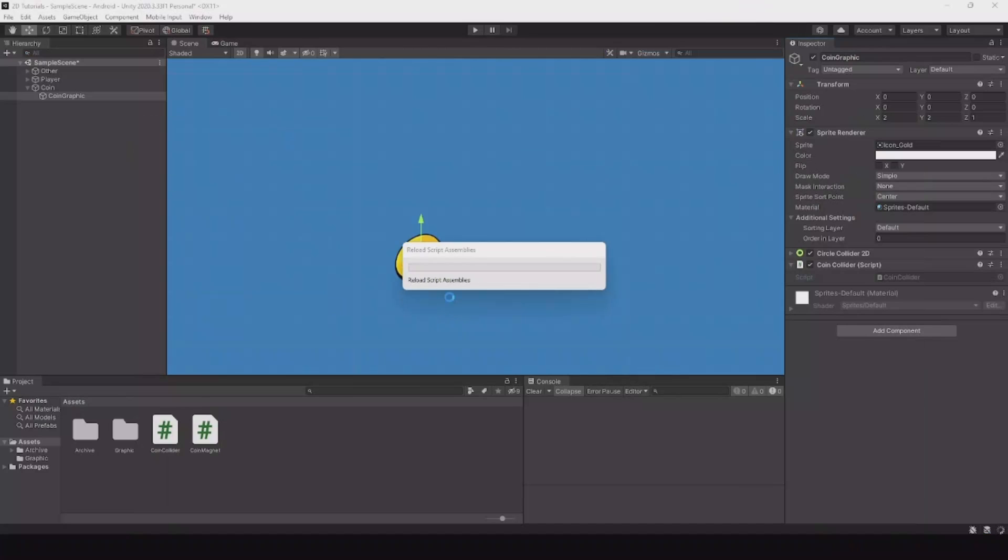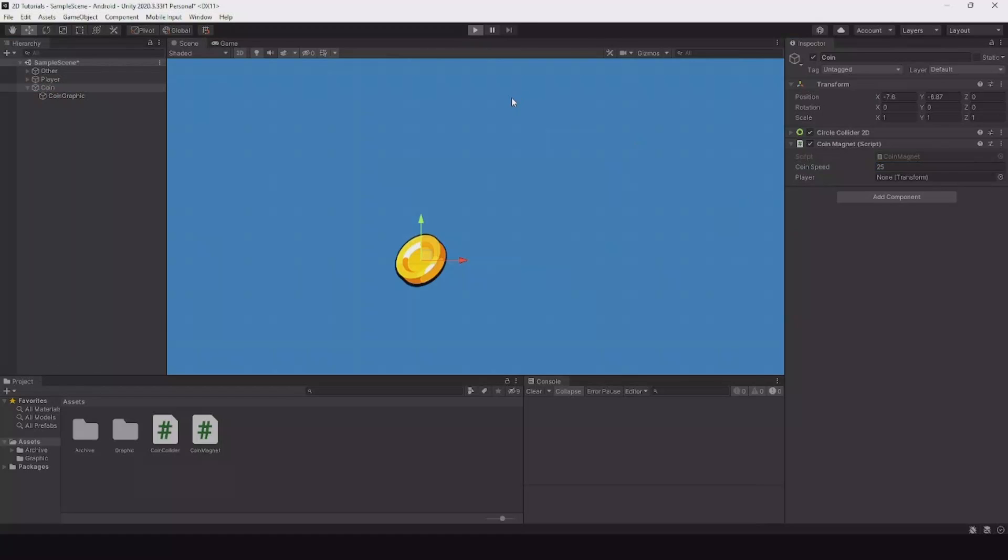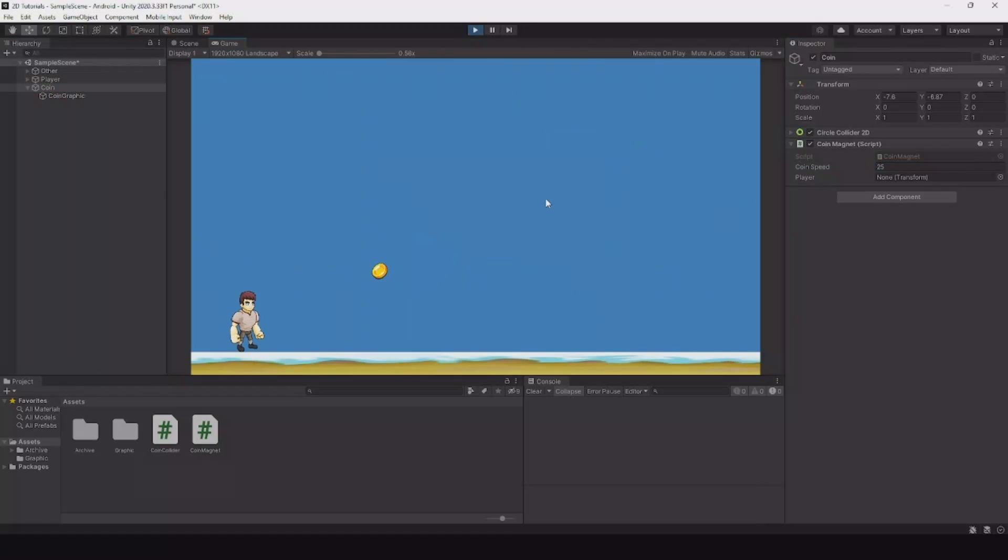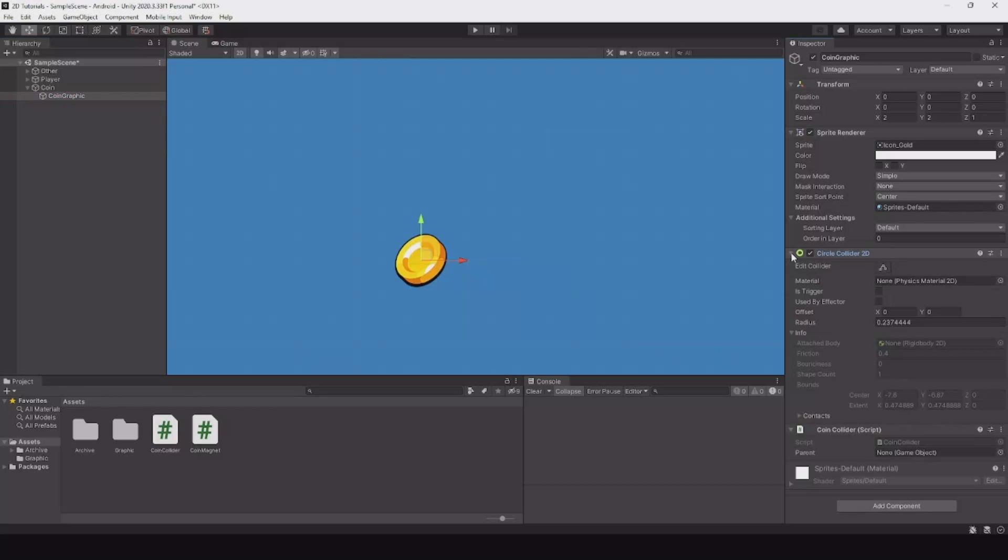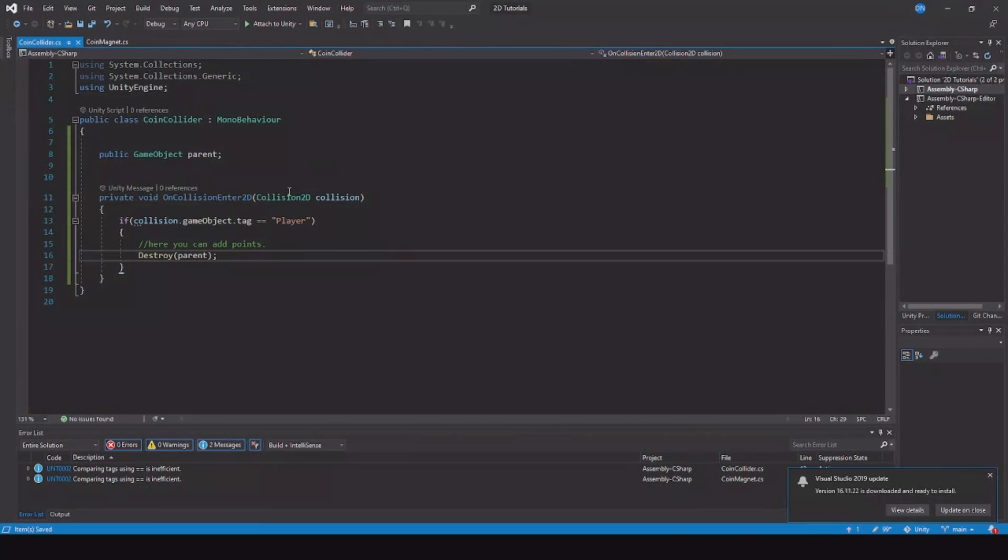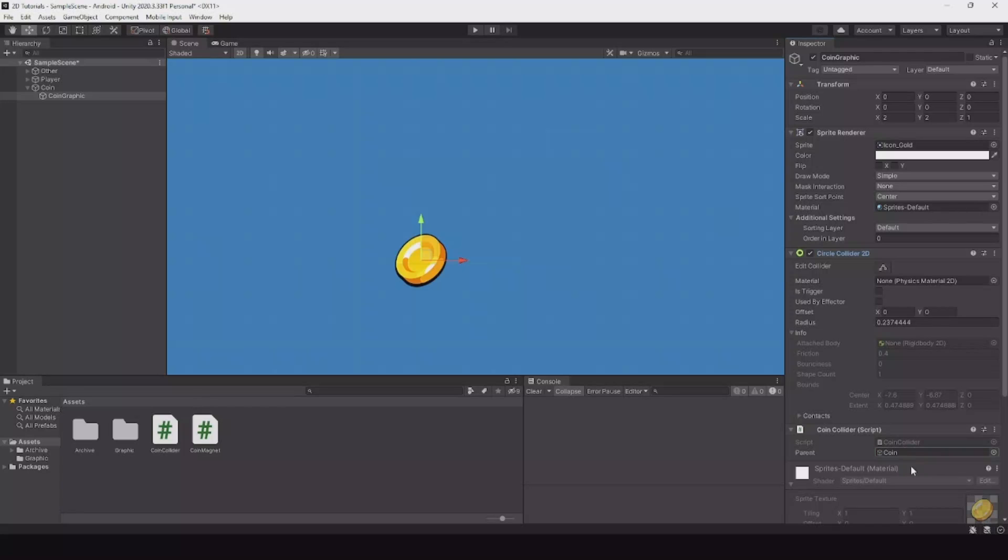Let it compile. Let me bump up the speed to 25. Hit play. Let's move. Whoops, what did I miss? OnCollisionEnter, and it destroys. Oh, we forgot to add the parent. The parent here is the coin. Let's add it here. Now hit play again.